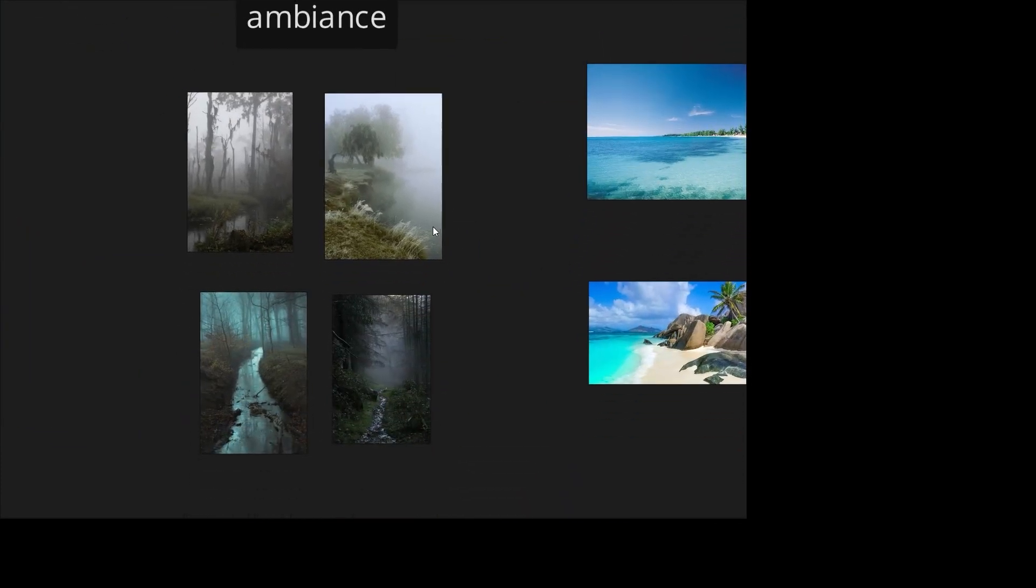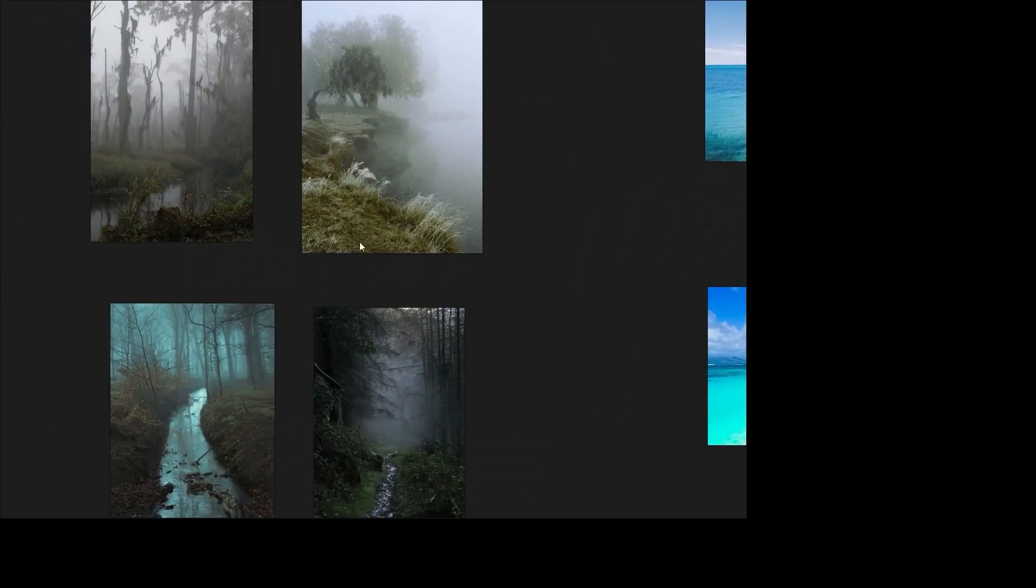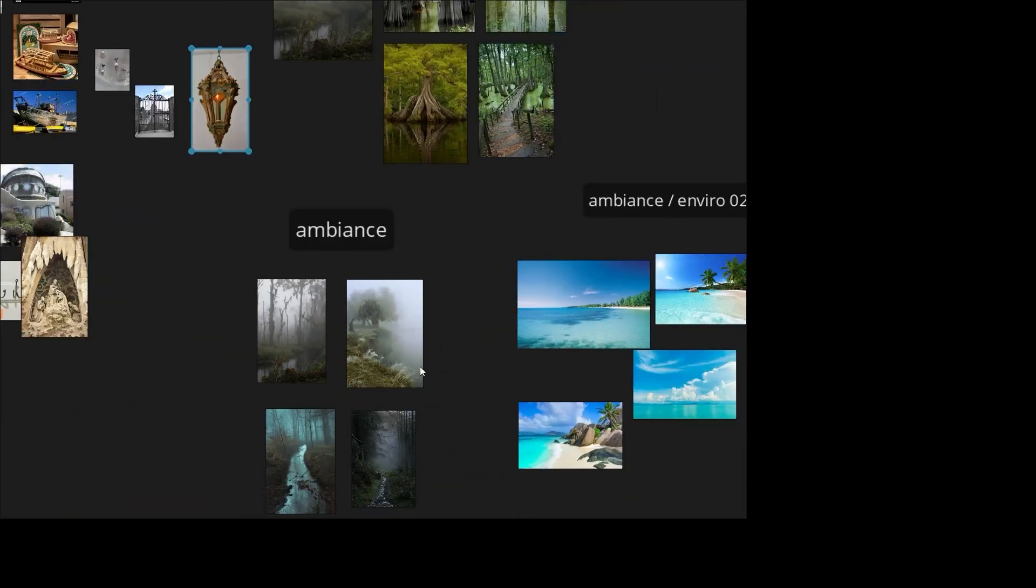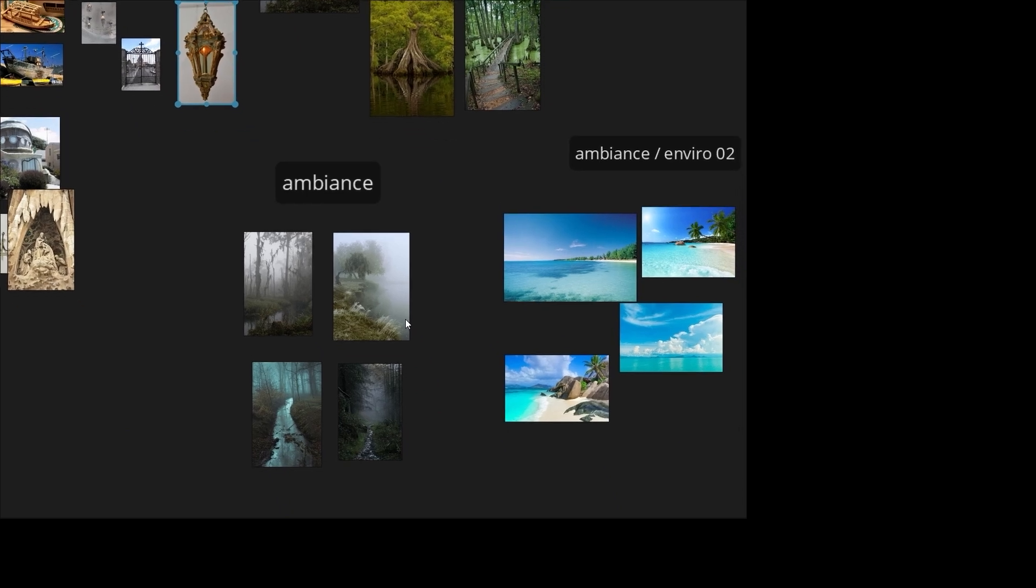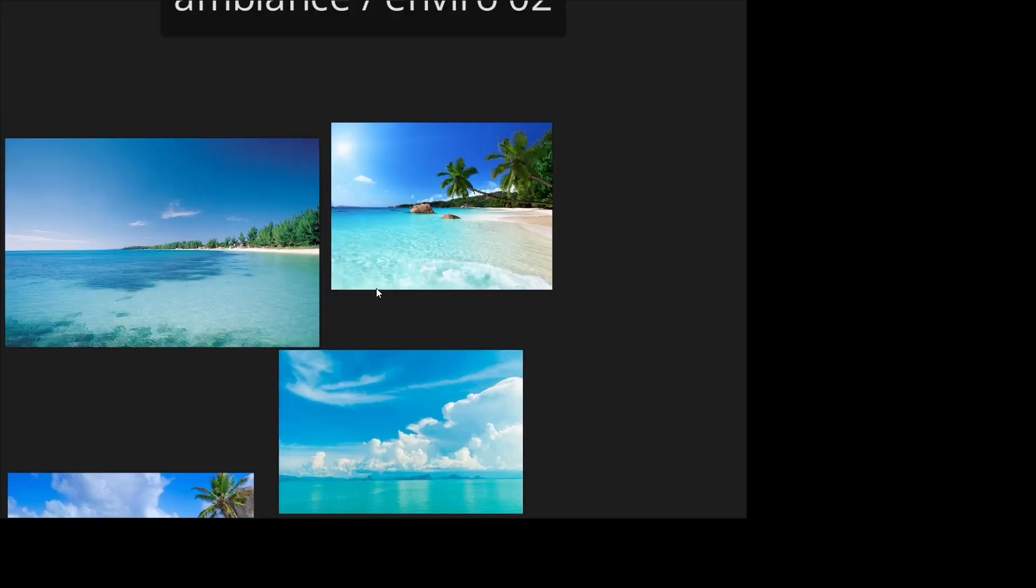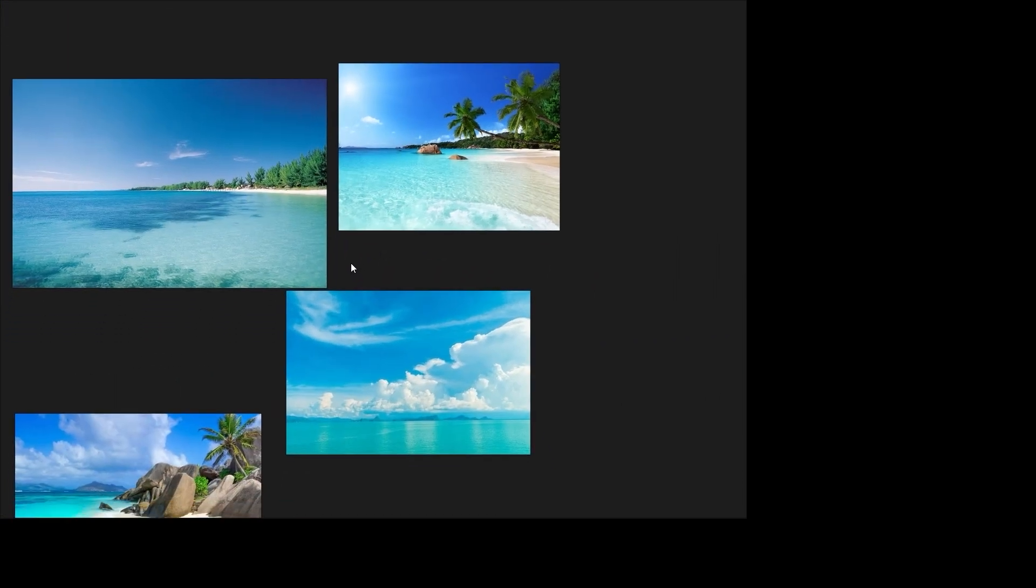With the soul mood, I wanted a foggy atmosphere in the forest at the beginning, but I decided to change it after. For the monster mood, I wanted a simple sunny beach.